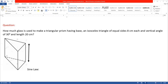This is a special type of triangular-based prism in which the triangle has two sides equal — you can see the hidden lines here. These two sides are equal, so its name is an isosceles triangle. The vertical angle of this isosceles triangle is 30 degrees.